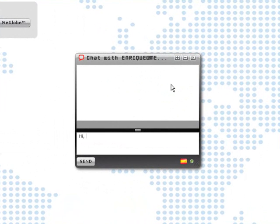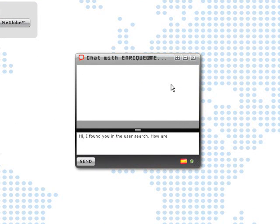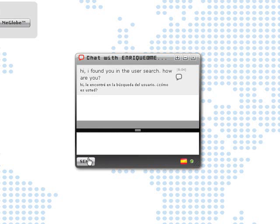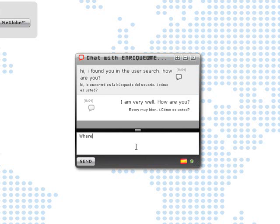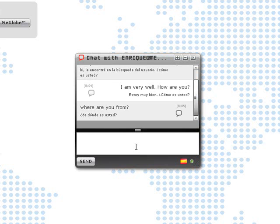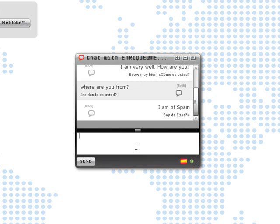Hi. I found you in the user search. How are you? Where are you from? I'm making a video right now. I'll talk to you later.